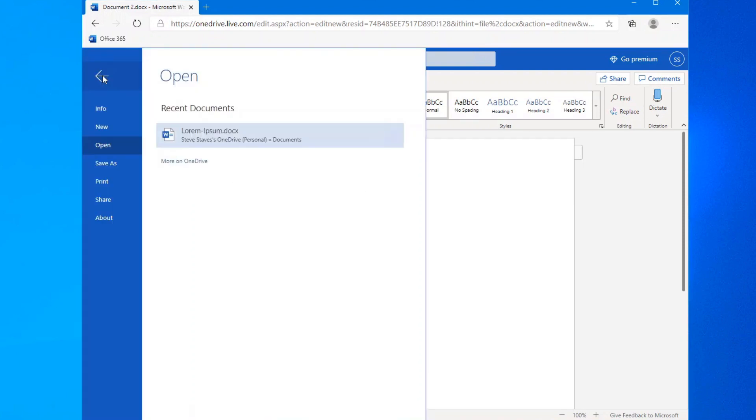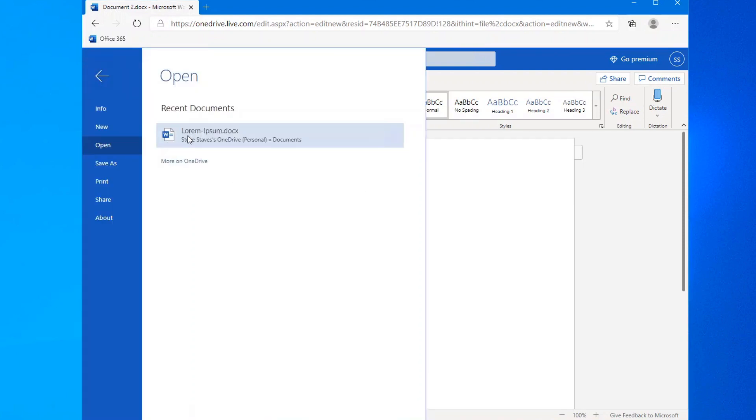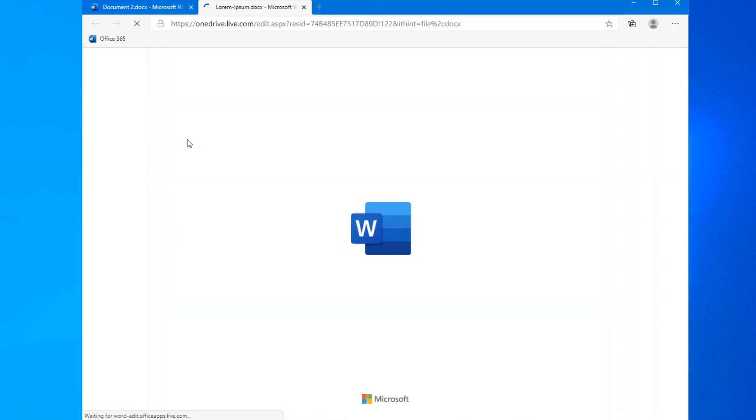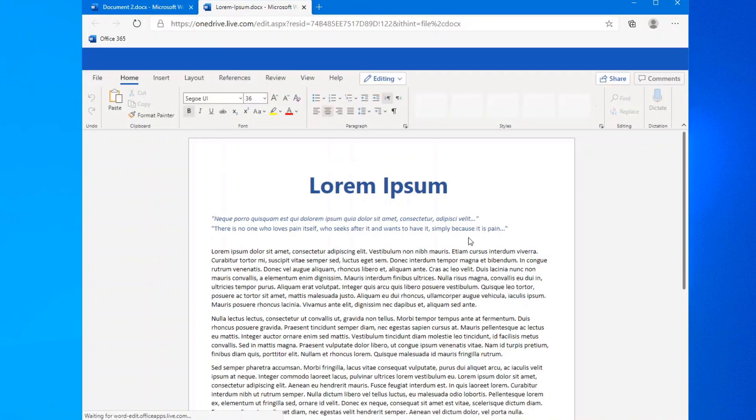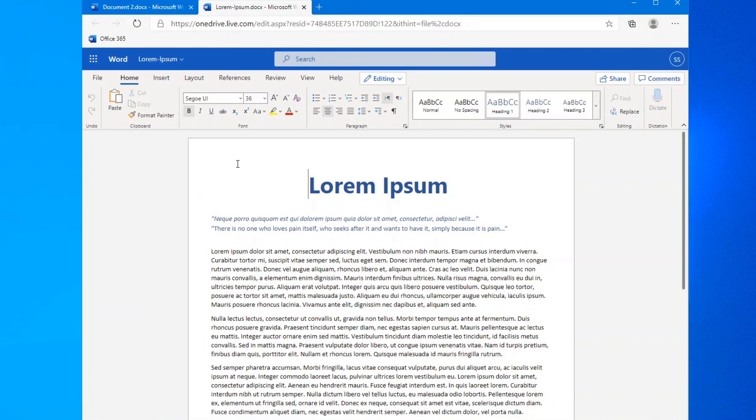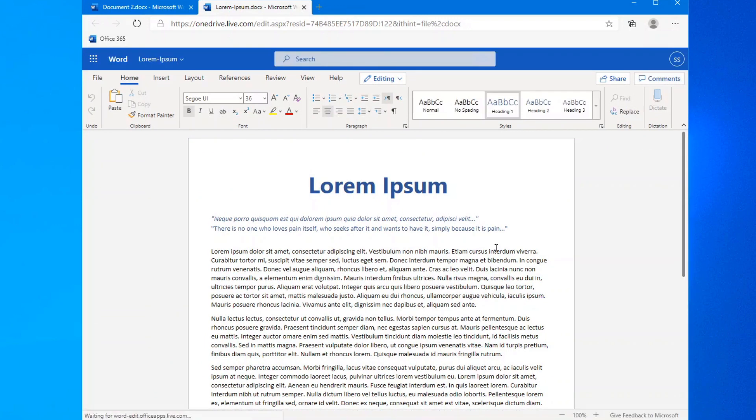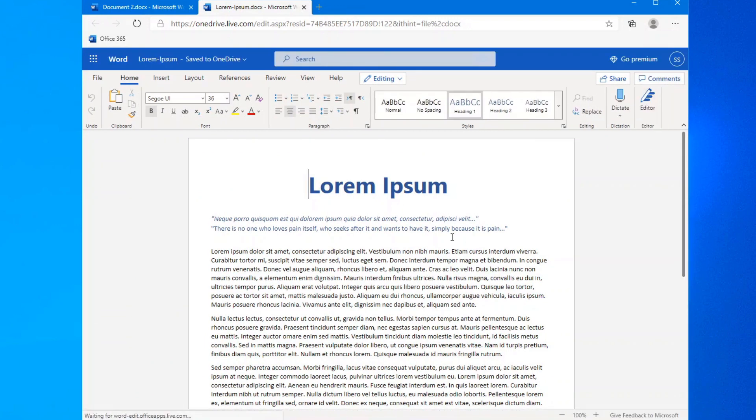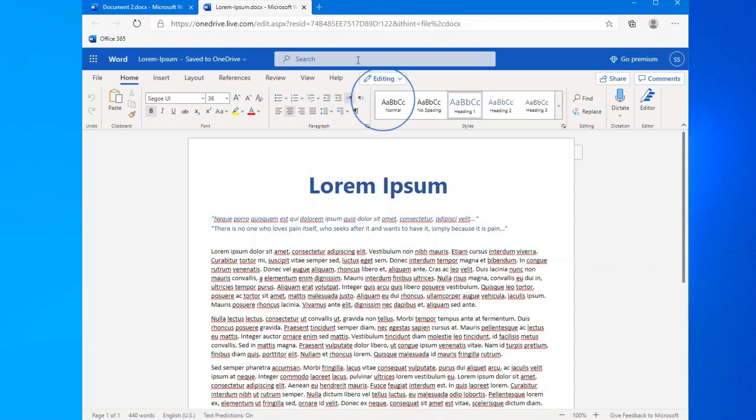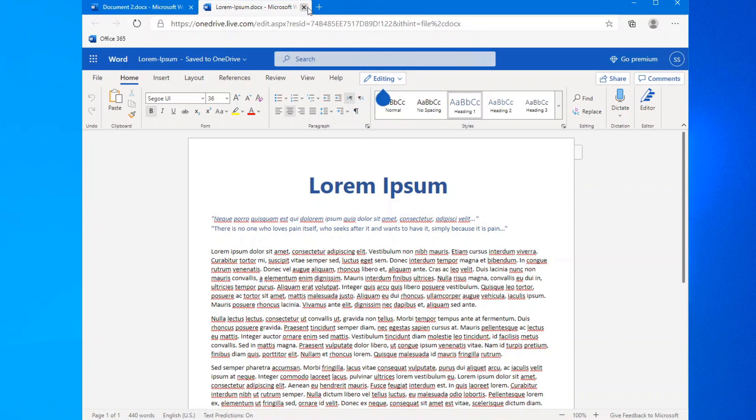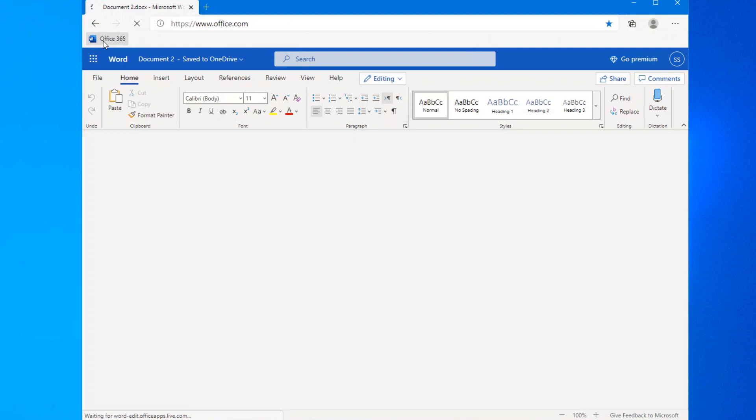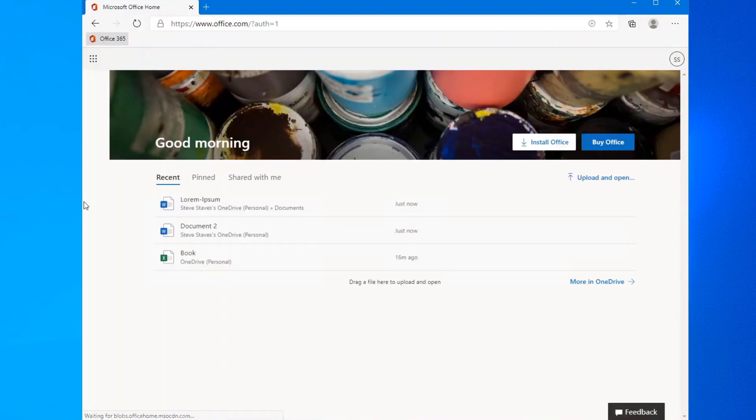When you save your document, it saves it onto your OneDrive account. In this case, I created a document with just generic text in it. And you do have all the normal editing that you would in the actual Office application. So it really is quite easy to use. Once you're done with your document, just save it.